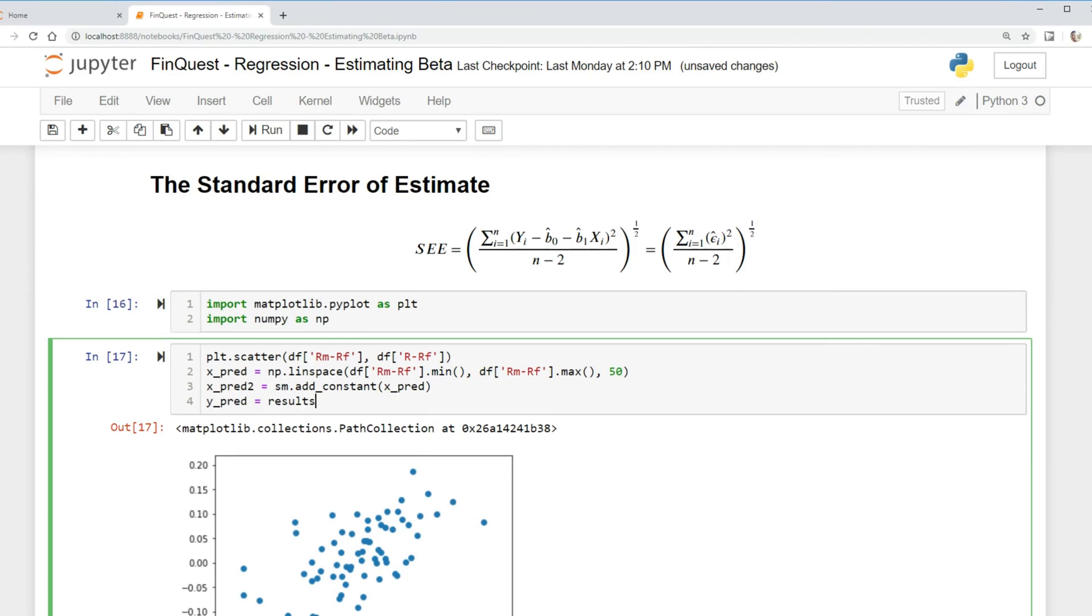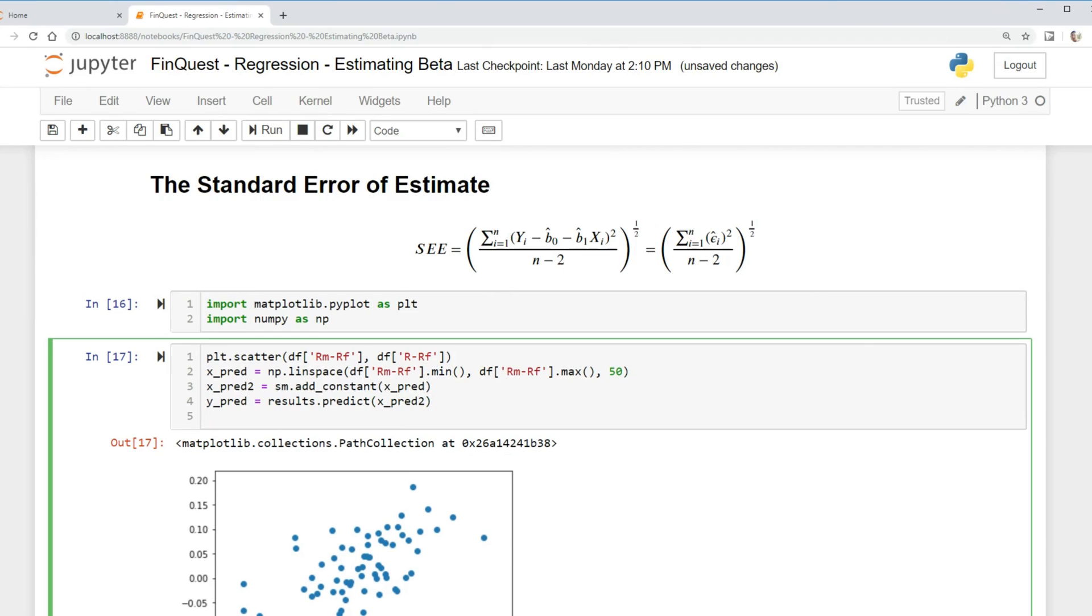And finally we can say y_predicted_value is equal to results, that's our model that we built earlier, dot predict function, and we're going to input our predicted values here. And finally we can plot this: plt.plot, X_predicted_value, y_predicted_value, and we're going to specify the color equals green.